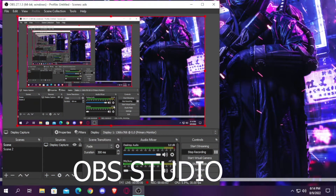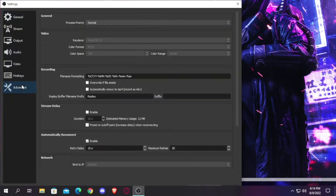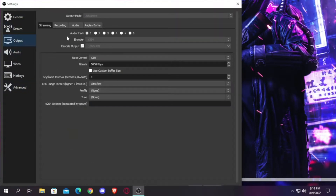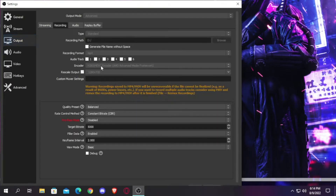Today I'm going to review three different recording and live streaming software which I have used personally. The first one is OBS Studio — you can see my settings and presets in the recording and streaming section. Let's begin.